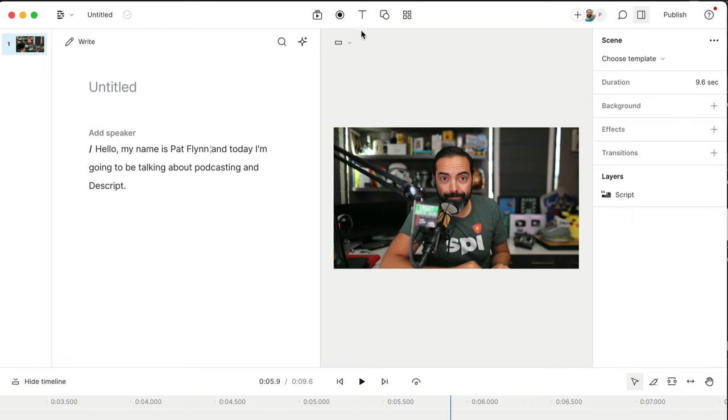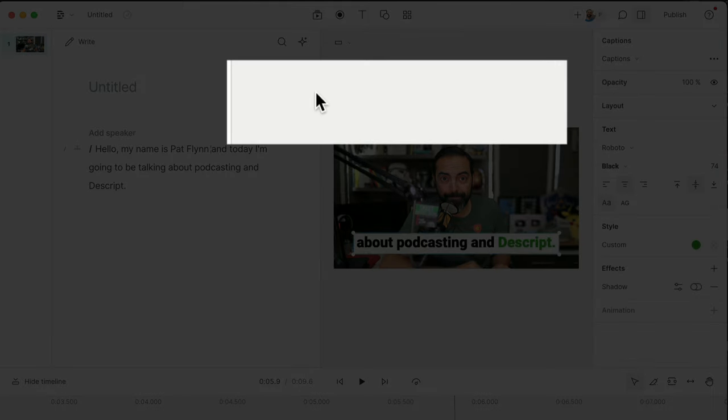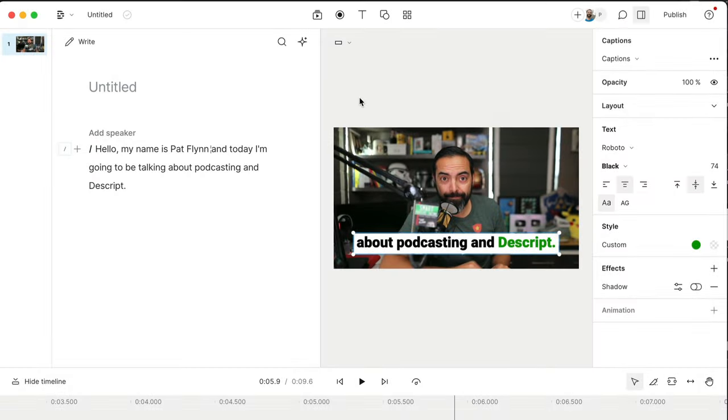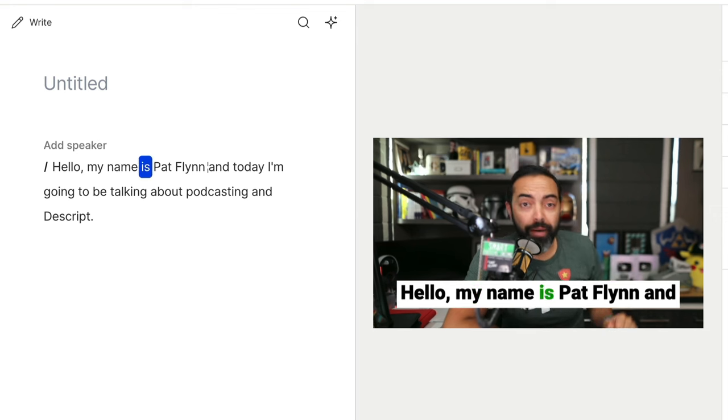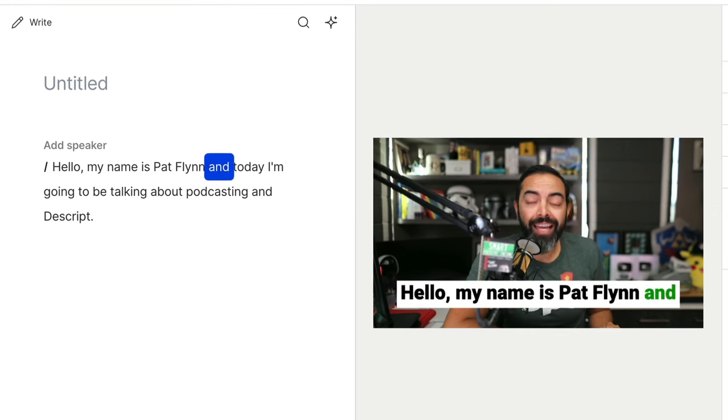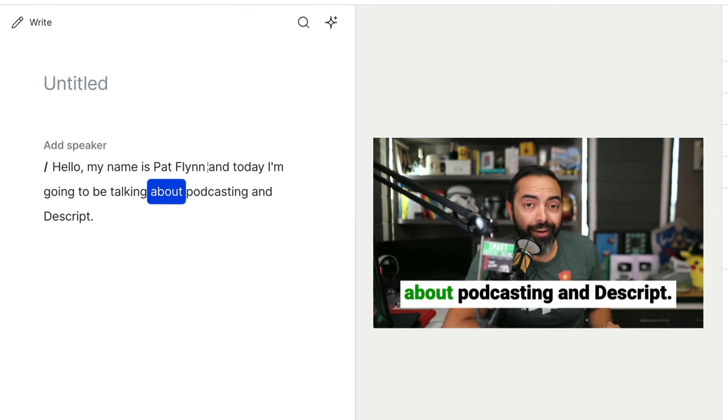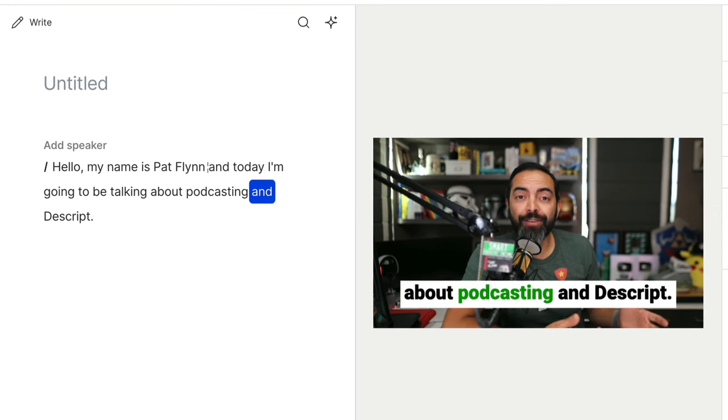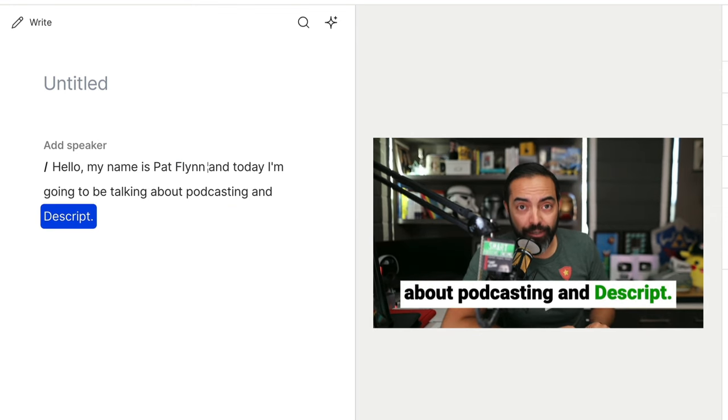Not to mention the idea that I can just quickly put captions on this and then share it on social media. Hello, my name is Pat Flynn, and today I'm going to be talking about podcasting and Descript.